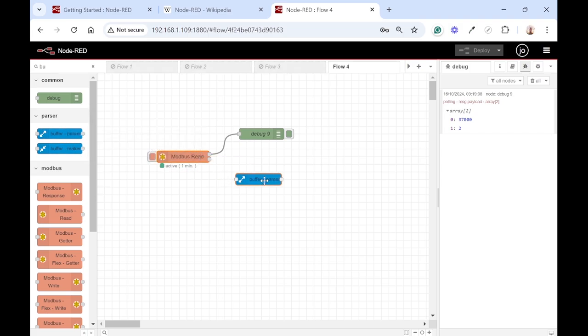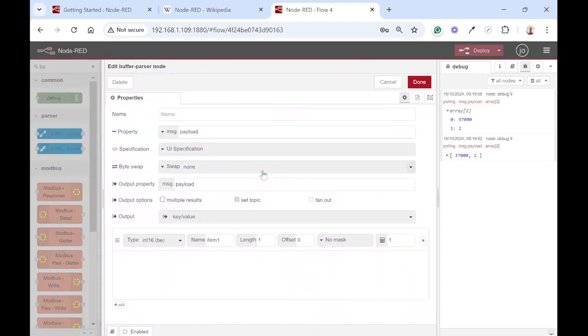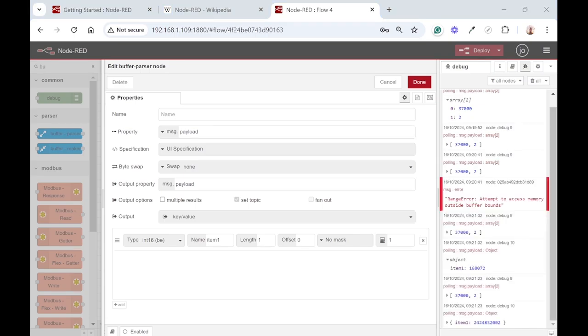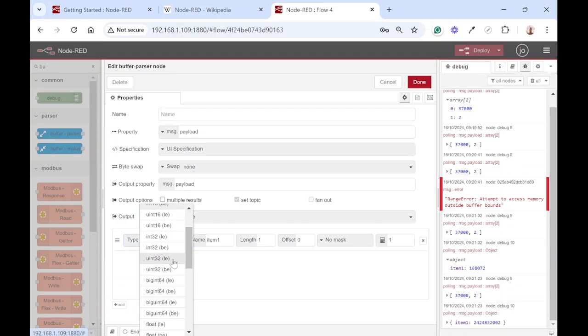Add this node onto your worksheet—it's a buffer parser. From the first node, connect the output to the input and then let's configure this buffer parser. To configure the buffer parser, first select the data type that we're expecting. We're expecting an unsigned 32-bit integer and little endian, so swapped bits.